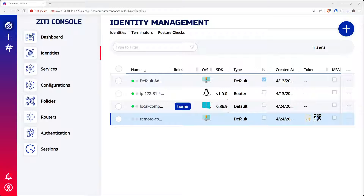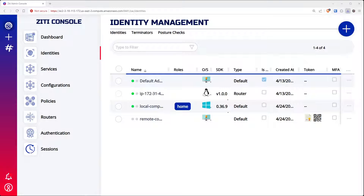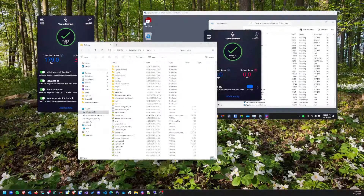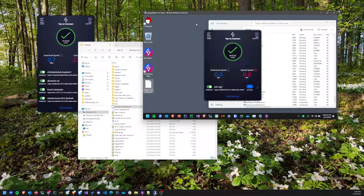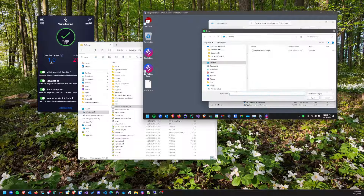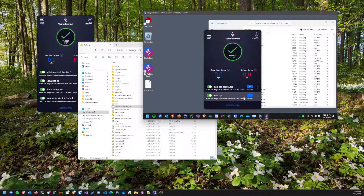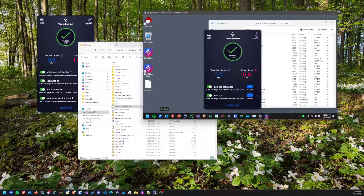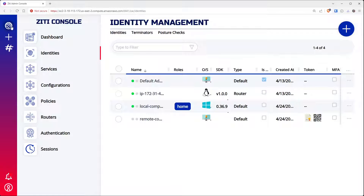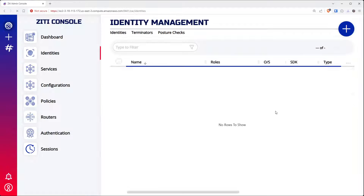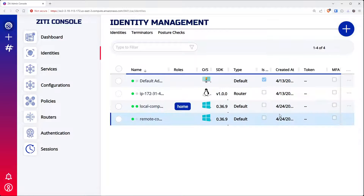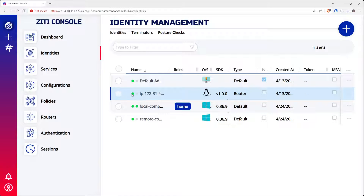I'm going to download this enrollment token, put it in temp as well, then copy it onto the remote computer. On the remote computer I'll click add identity, find the remote computer token, and you'll see an identity with no services. Now if I refresh the ZD console page, this token has also been consumed, and we have two identities both online. Now we need to authorize them.